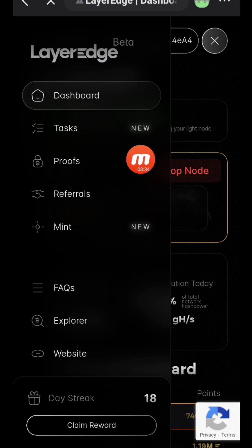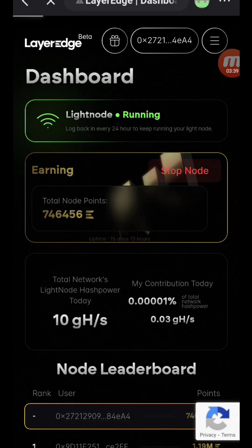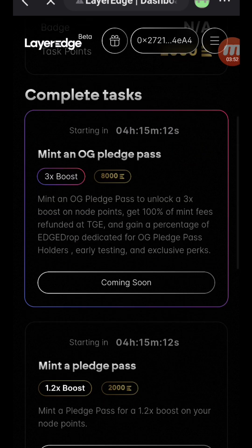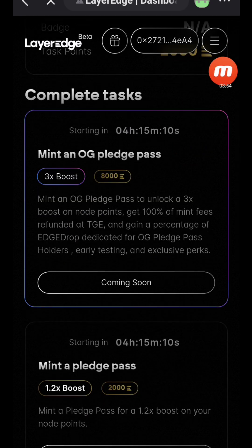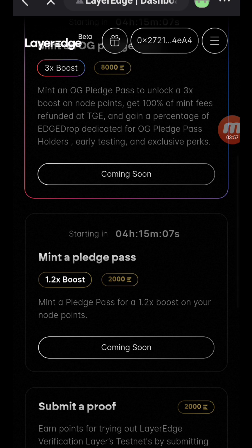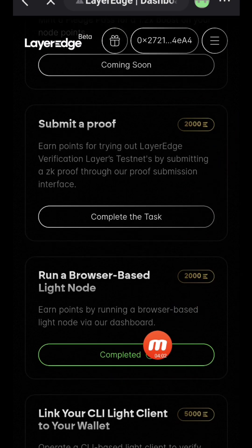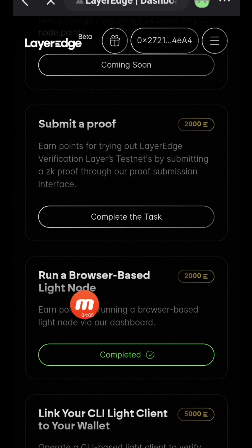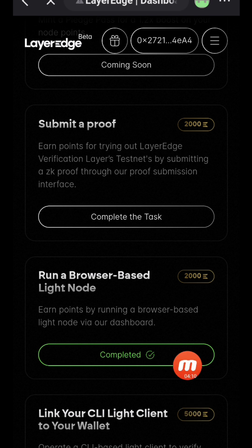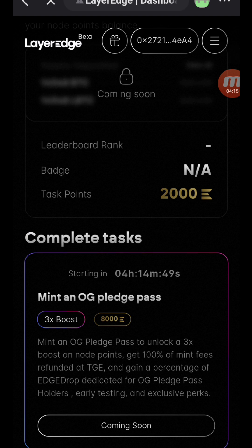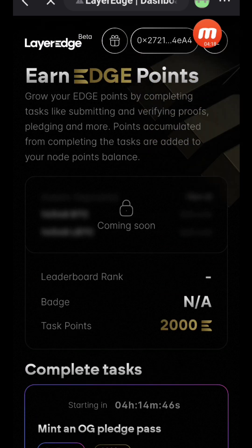You can see the tasks — submit proof. Now before you go to submit the proof, there's a task you also have to do first. This is 'Run a Browser-Based Light Node' — it's very simple. Just click on it, sign the signature on your wallet to confirm the transaction. It costs zero, there's no amount attached to it, and you are good to go.